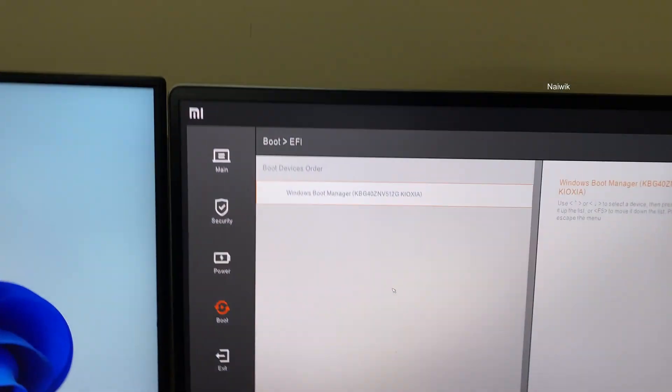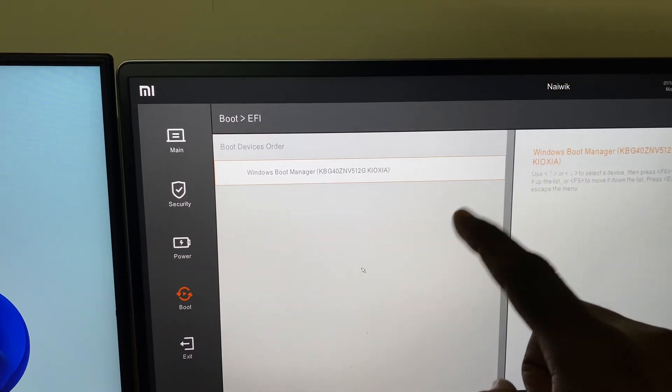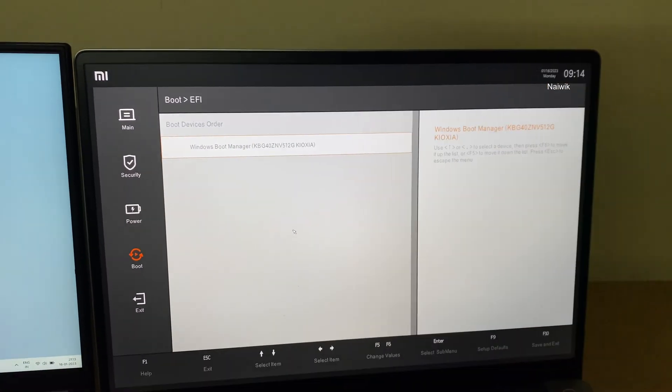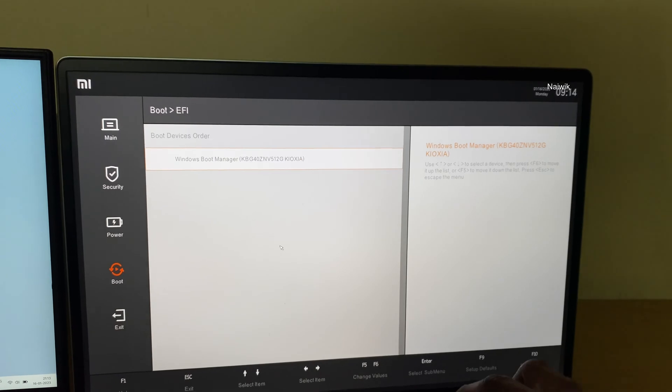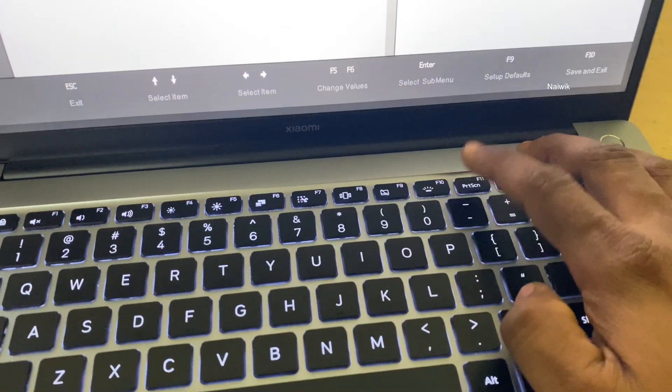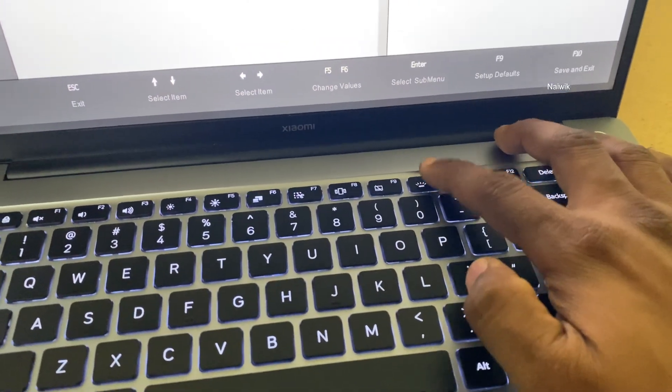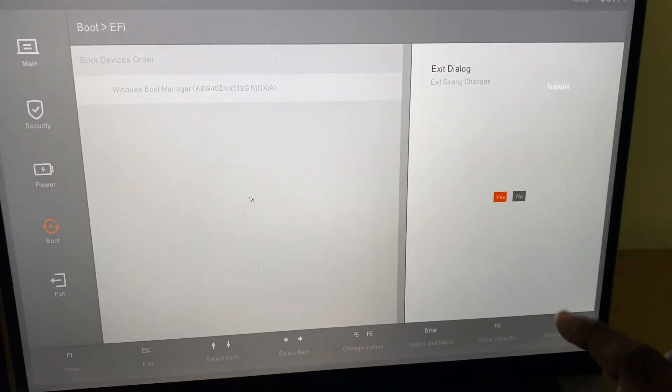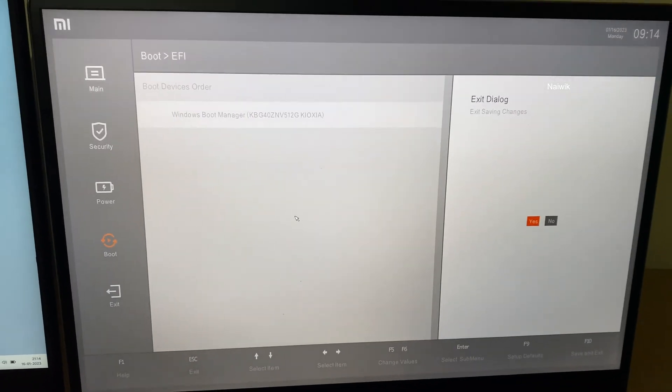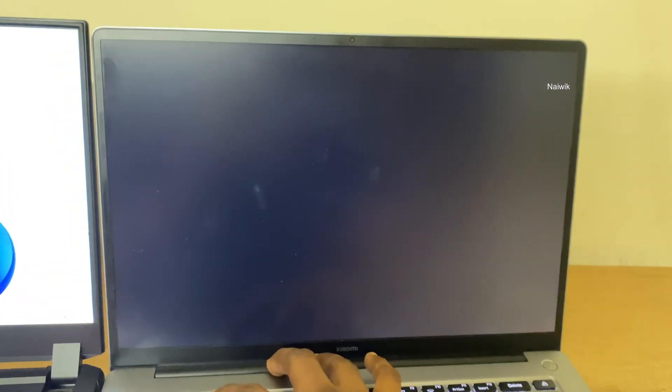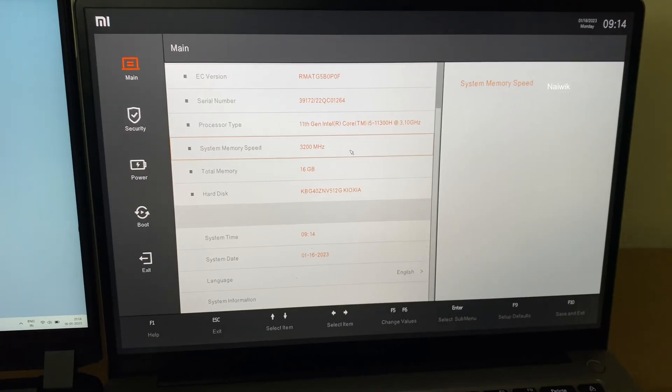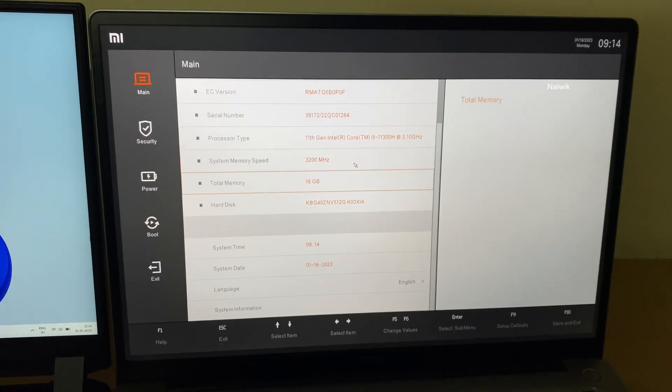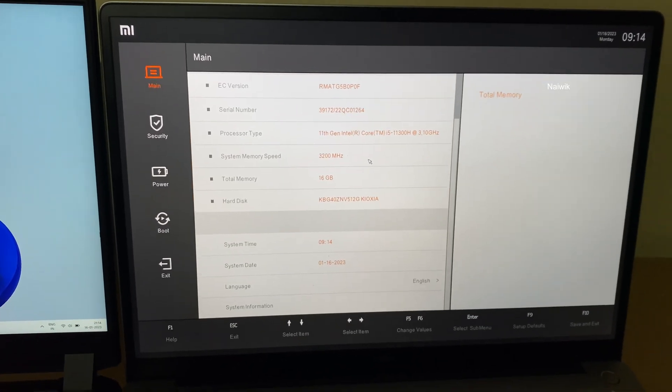So let's restart again. To exit, you need to press the F10 key on the keyboard and you'll get this exit dialog box. Click on yes and click on enter. You need to press the F2 key again to enter the BIOS.